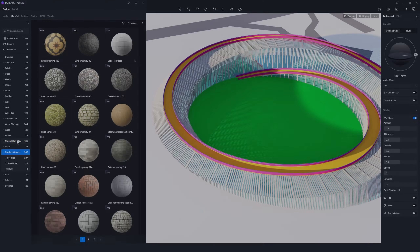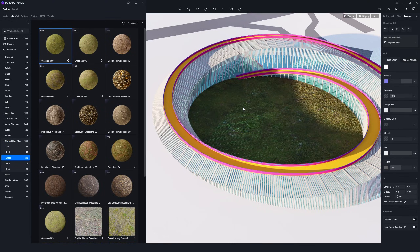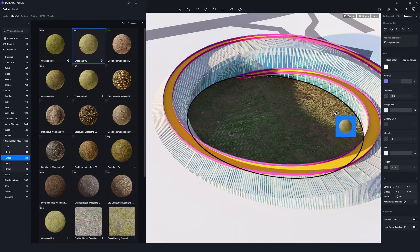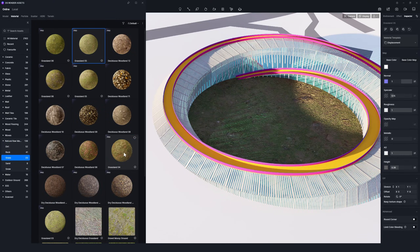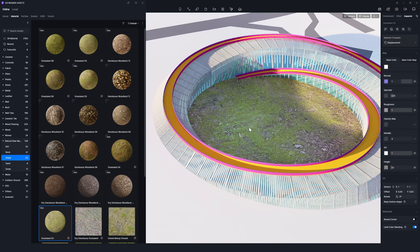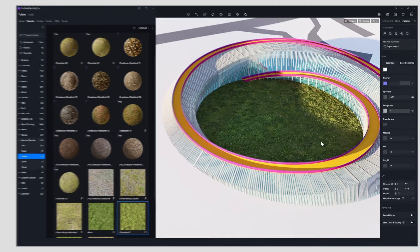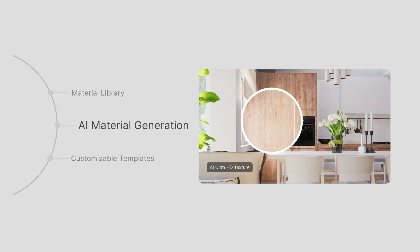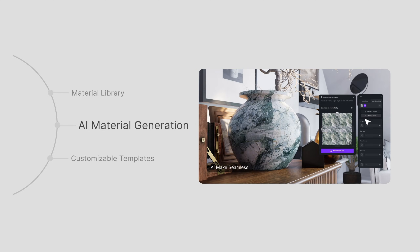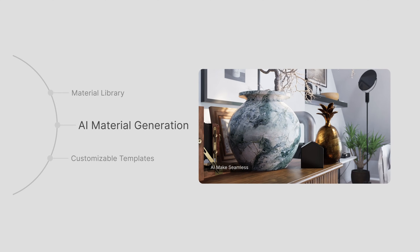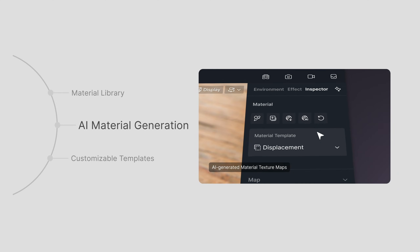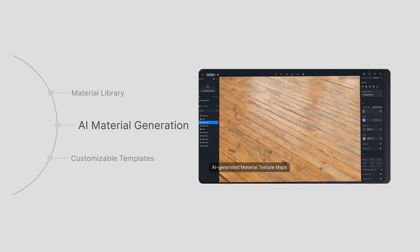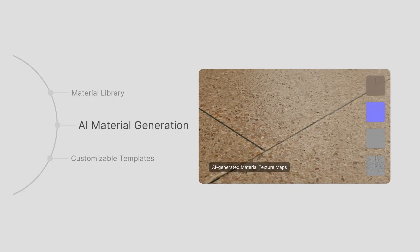The same goes for the lawn's material. If you're looking for more material creation flexibility without losing the ease and efficiency, our AI material tools are just what you need.